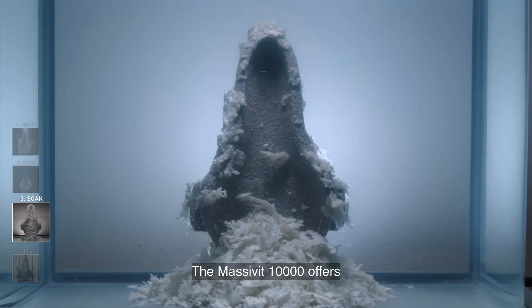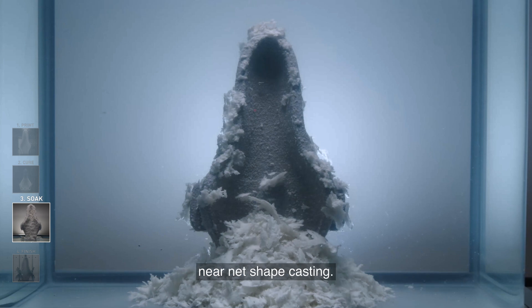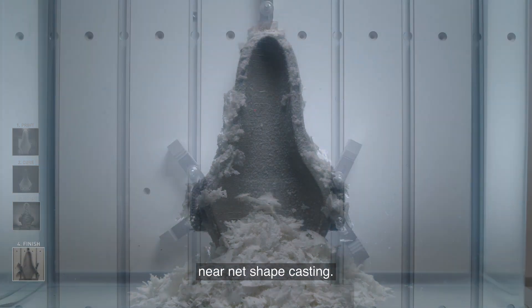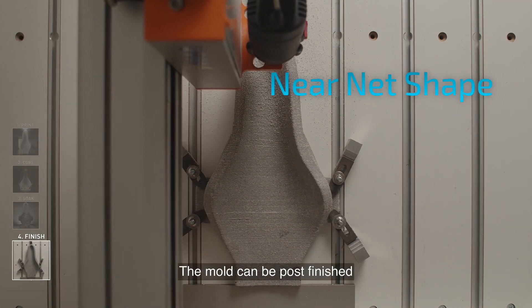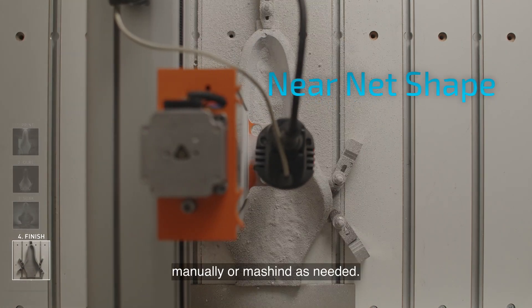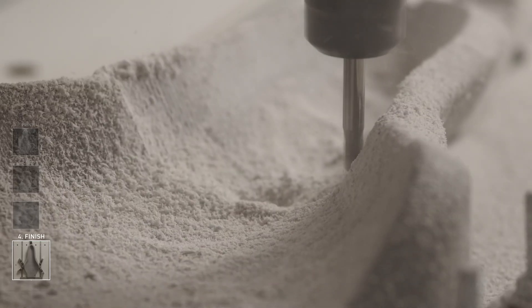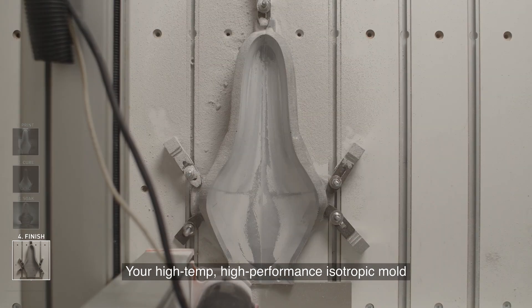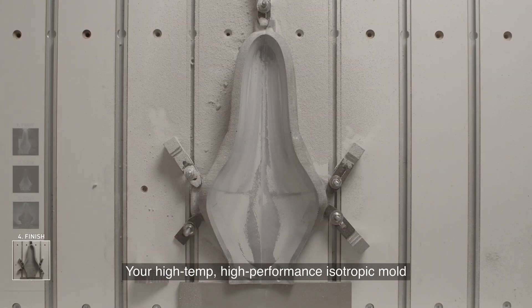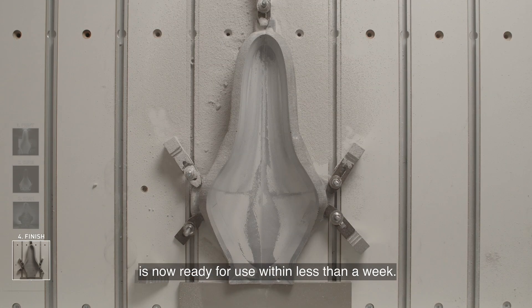The Massivit 10000 offers near net shape casting. The mold can be post-finished manually or machined as needed. Your high-temp, high-performance isotropic mold is now ready for use within less than a week.